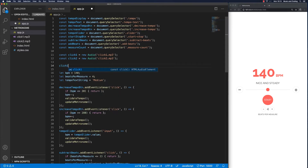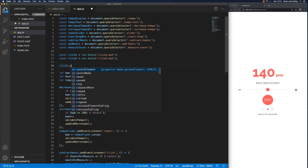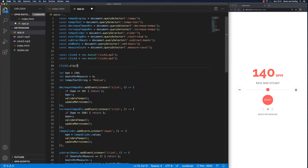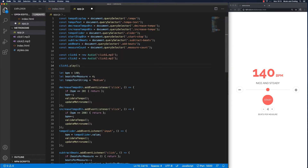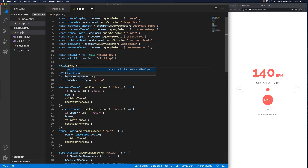Let's try and play these two and see if it works. I can go ahead and call click one play — and when I save it, I should hear a click. And I hear a click. Let's try click two — that's another type of click. So now we have these two different clicks that we're going to be using for the metronome.